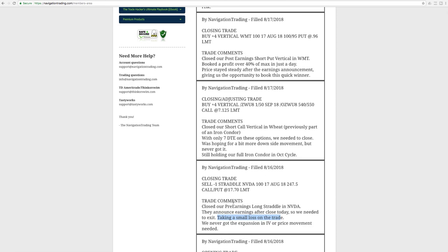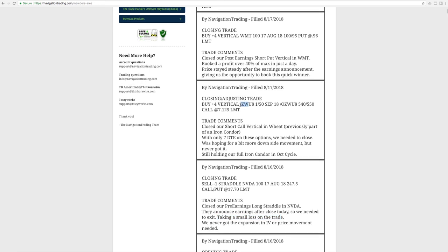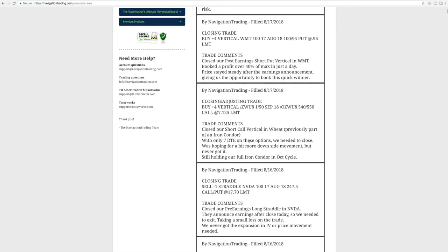Next trade was a closing adjusting trade in wheat. So in addition to the iron condor I already showed you, we also had a short call vertical. Price had come down nicely this week and was back in our range. I was hoping we were going to be able to close that one out. It didn't come down quite enough and then exploded to the upside today. So with just seven days to expiration on this, we went ahead and closed this one out. Took a loss on this piece of the trade, but we're still holding that other full iron condor in the October cycle. So we'll continue to manage that before we exit.